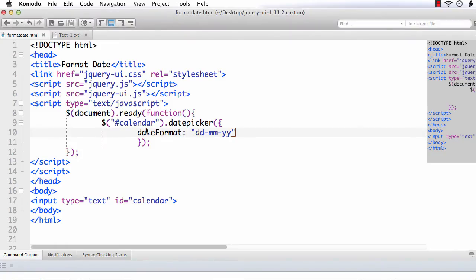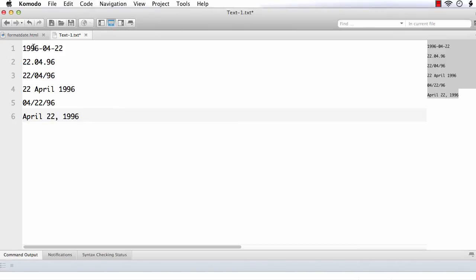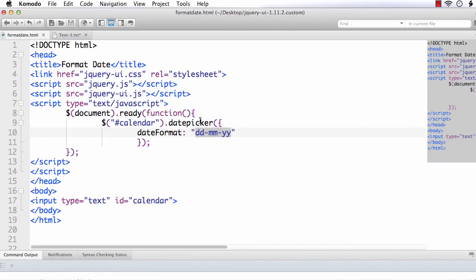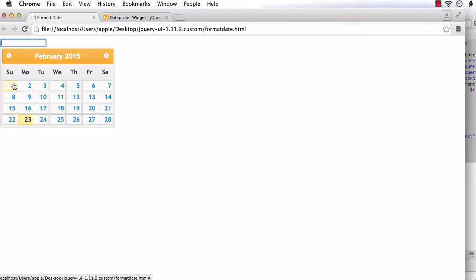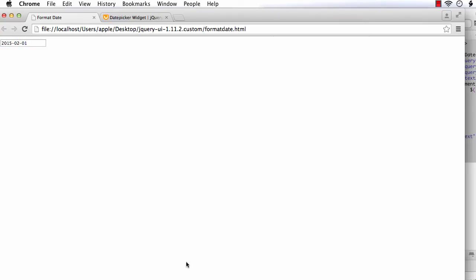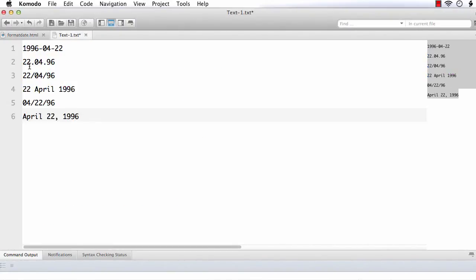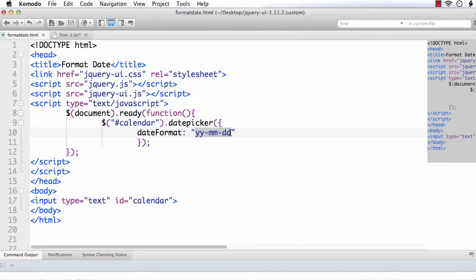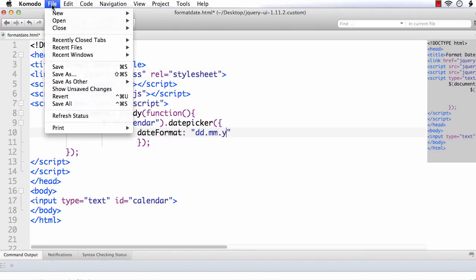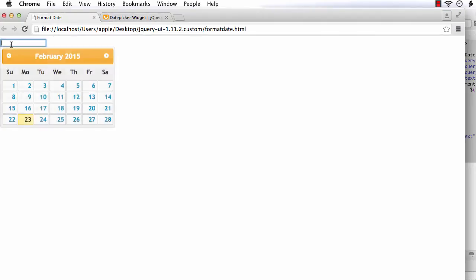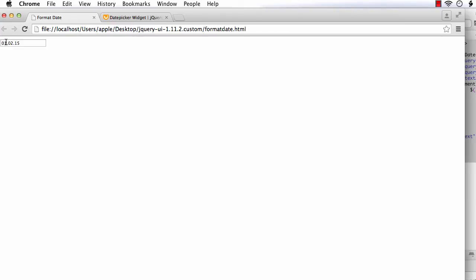Suppose you want to display it in another format — say yy/mm/dd. Let's check it: selecting Feb 1st gives the year first, then month, then day. Next, another format using dots: dd.mm.y. Note 'y' displays only 2 digits for the year. Let me change the format to dd.mm.y and refresh — we get the date with day and month separated by dots and the year in 2 digits.